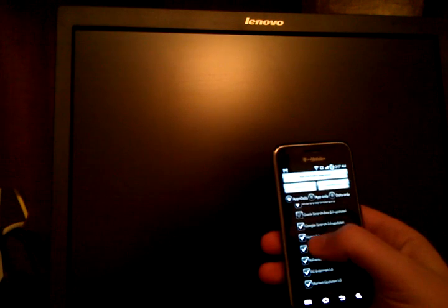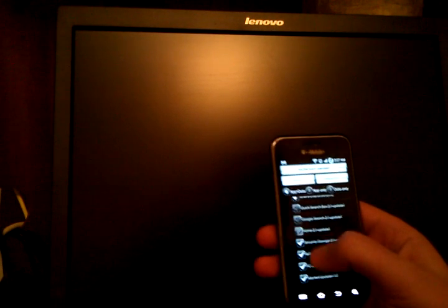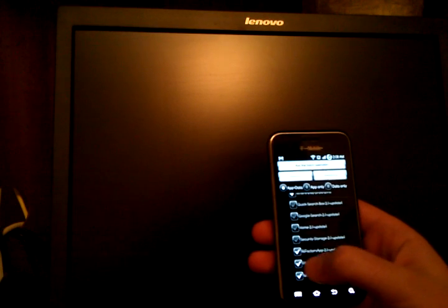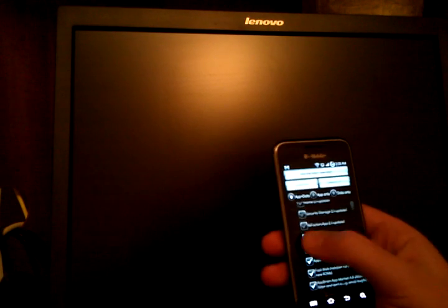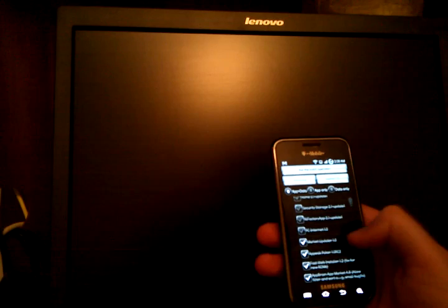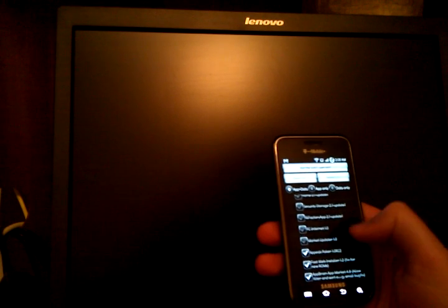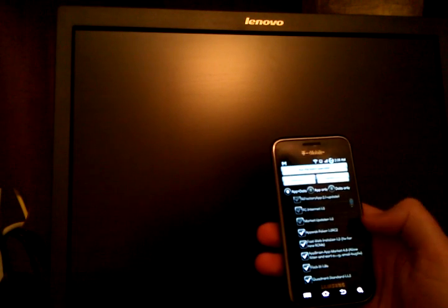Yeah, there's some things on here that I don't think need to be restored, so I'm just going to unselect some of them, let's see here.